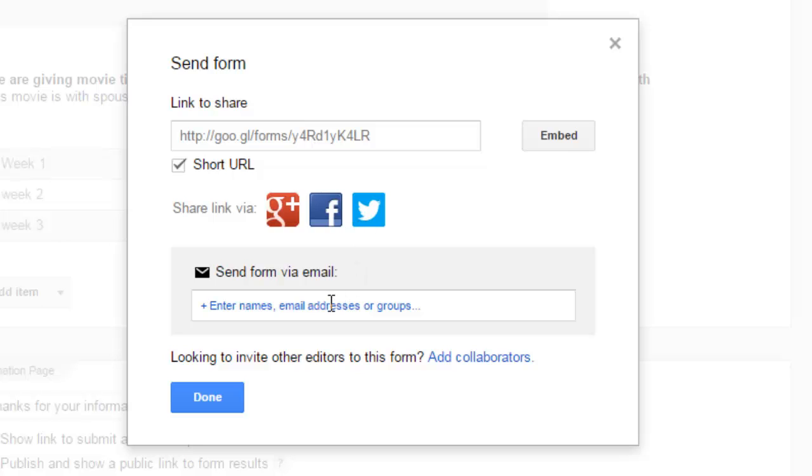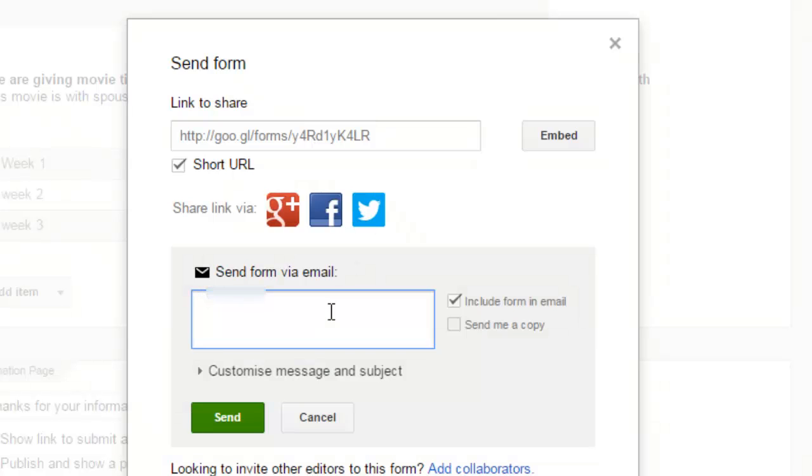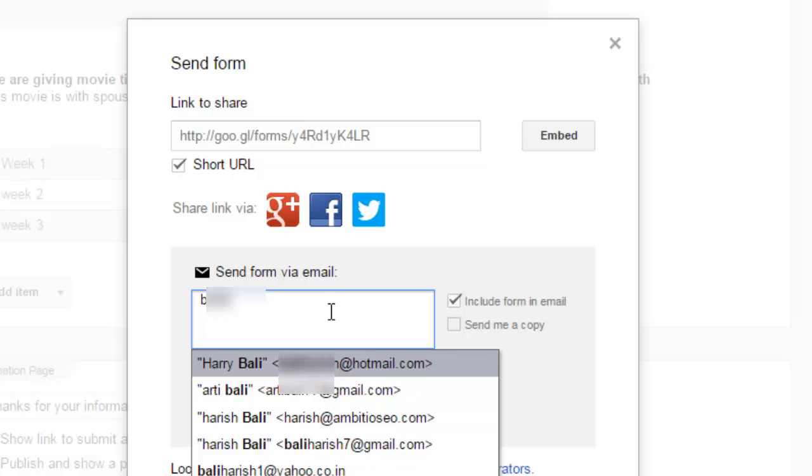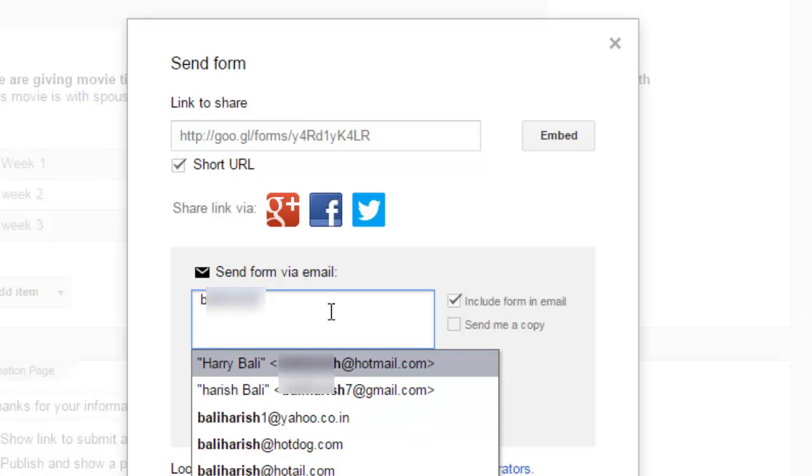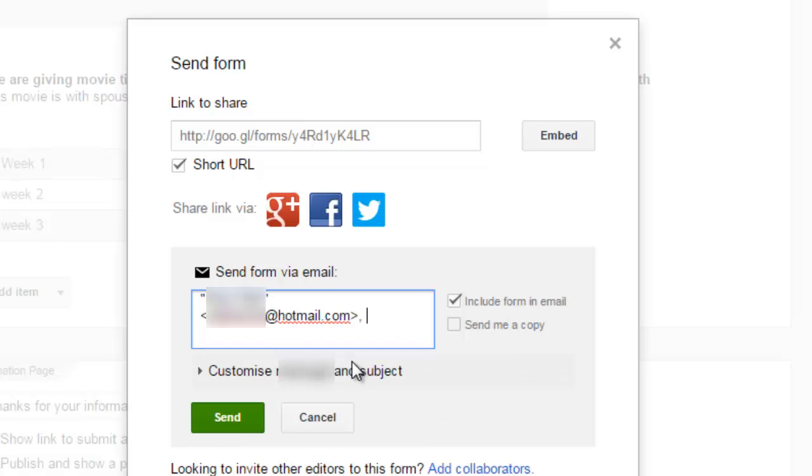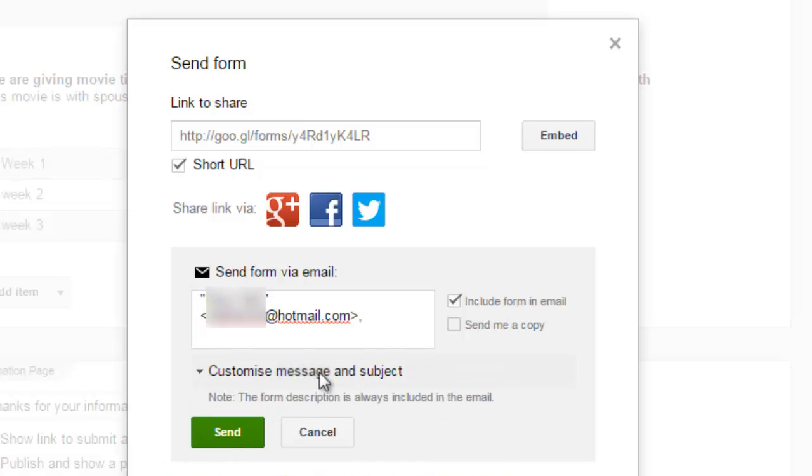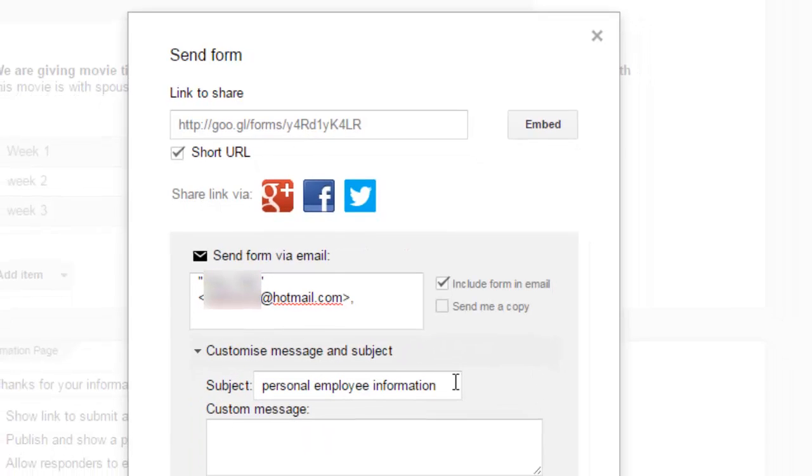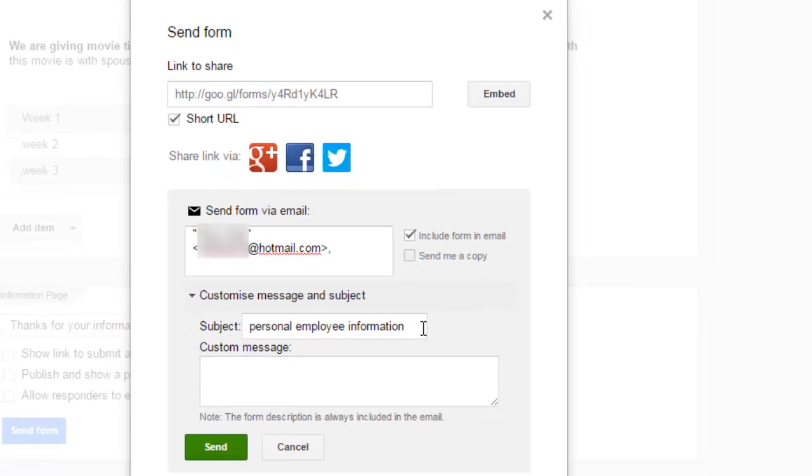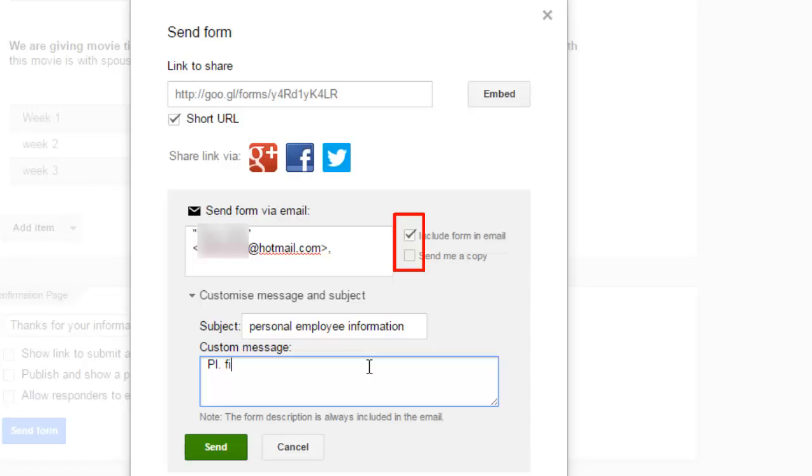Similarly, you can share your form directly on email ID. So let me share it on my personal email ID. You can also put a customized message. So let's see, subject is 'personal employee information' and I can write the line, 'Please fill this up on priority, preferably today.' And you can send it.